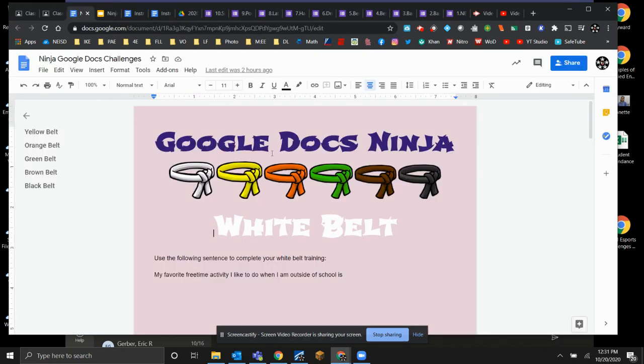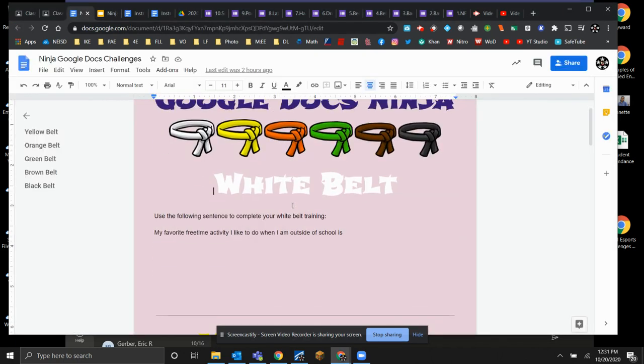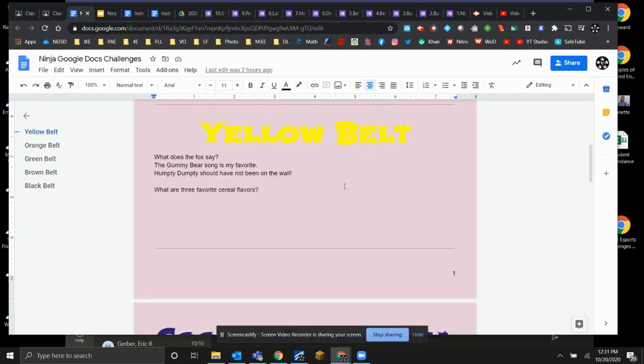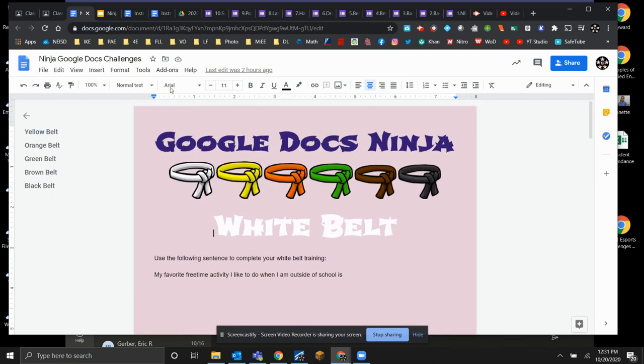This is the document where you're going to do your answers. Okay, you're going to do this. You're going to put your answers in here.